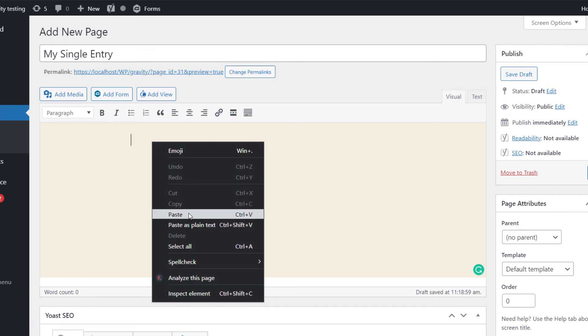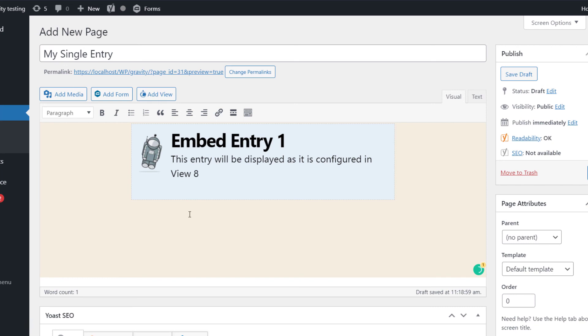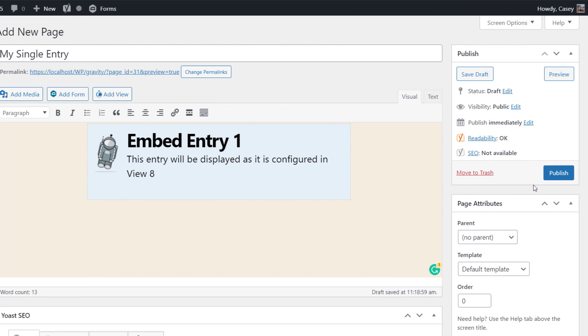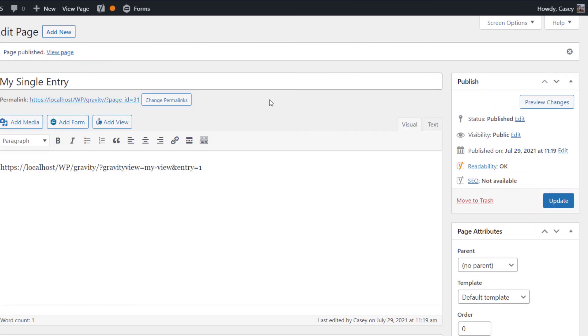And now all you need to do is actually paste that URL into the text editor. So just right-click Paste. And as you can see, it actually auto-embeds the entry with that little preview. And then you can just click Publish.